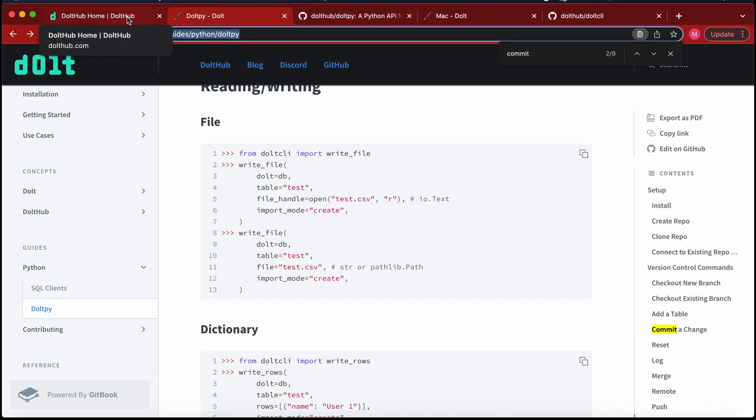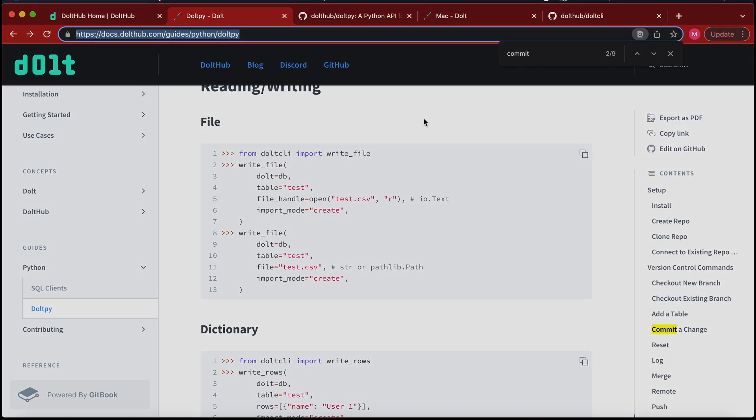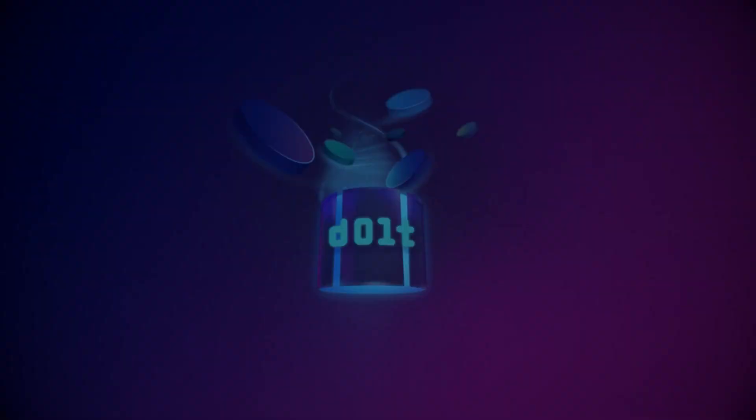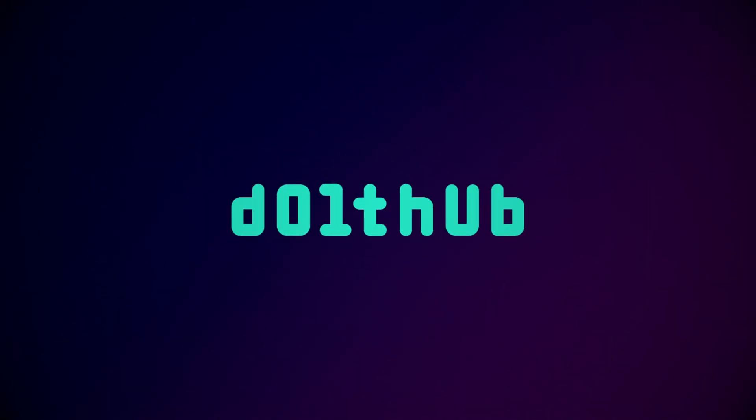Thanks for taking the time and look forward to more videos and more advanced use cases of how to use DoltPy. We'll see you next time. Bye.